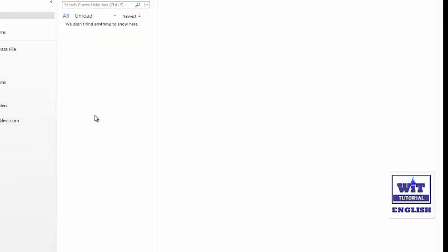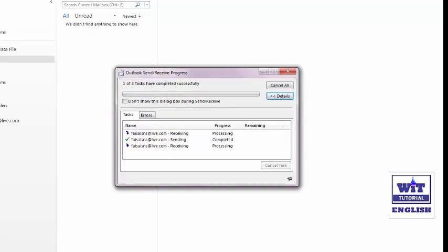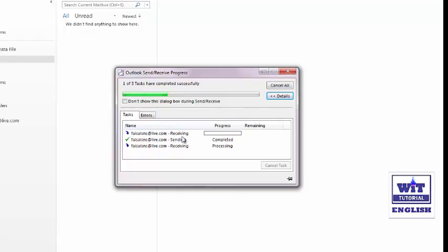Now your Outlook is starting — just wait for it. We have successfully configured Outlook 2013 to work with Microsoft Live Mail. As you can see, no mail is shown yet. If you want to download existing mail from the Live online server, click on the Send/Receive tab and then click Send/Receive on the left side.